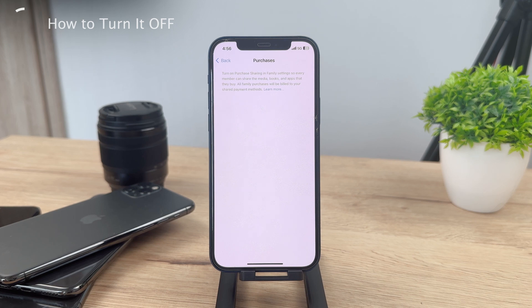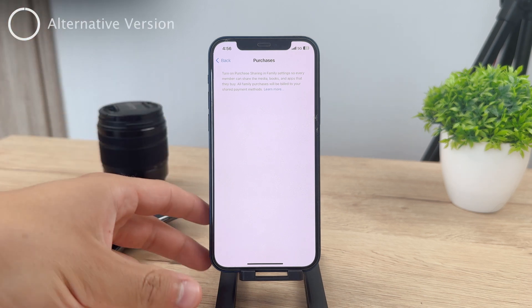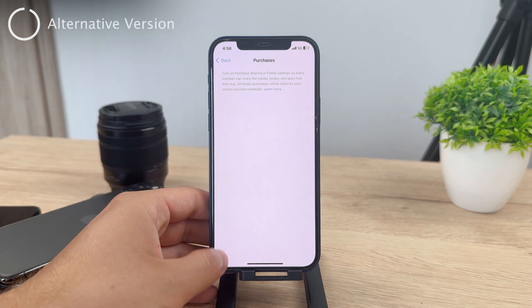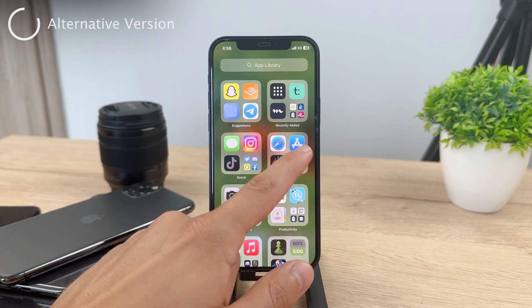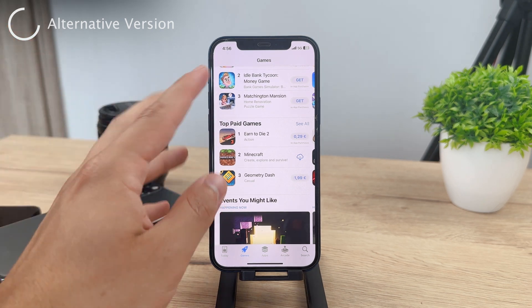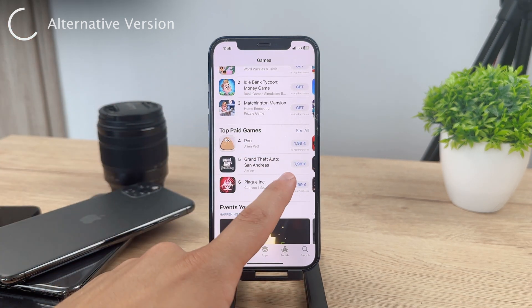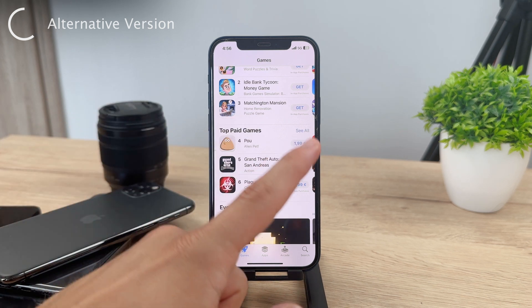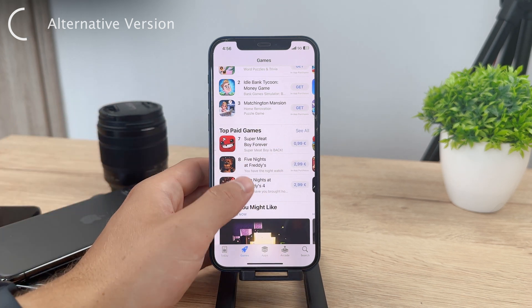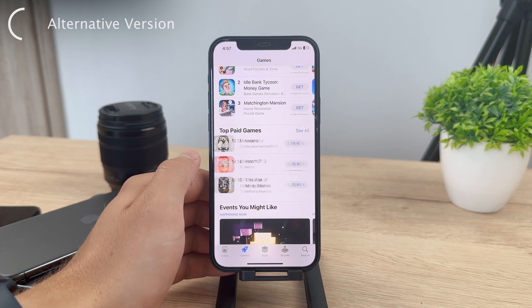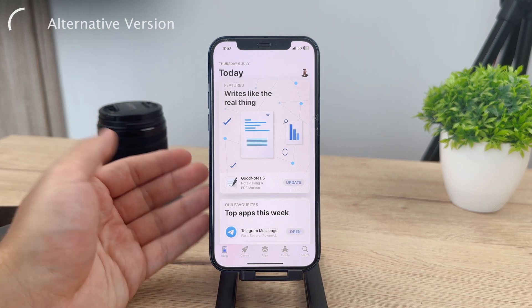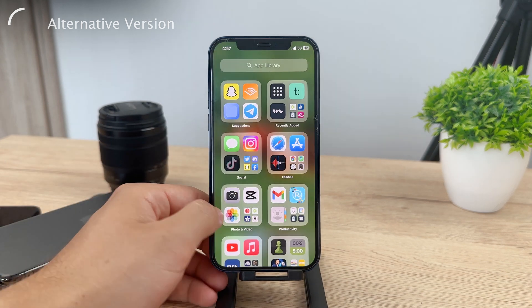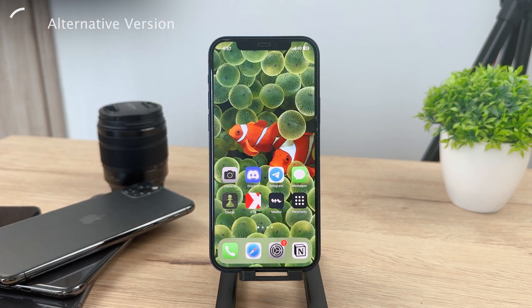That's how you can disable it from the organizer's point of view. However, if you don't really want to go through the Apple ID settings, you can always log out of your Apple ID on your iPhone and log in with a brand new one. If you really wanted to, you could create a brand new Apple ID, log in with it, use it as your new identity, and then just purchase and download whatever you want. That's another way you can get around it.